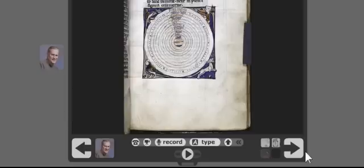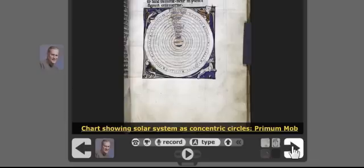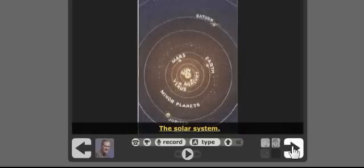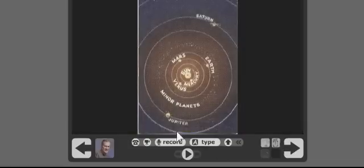Now what I'm going to do is I'm going to go ahead and go to the next image. And I just click that arrow over there, which is very simple to do.